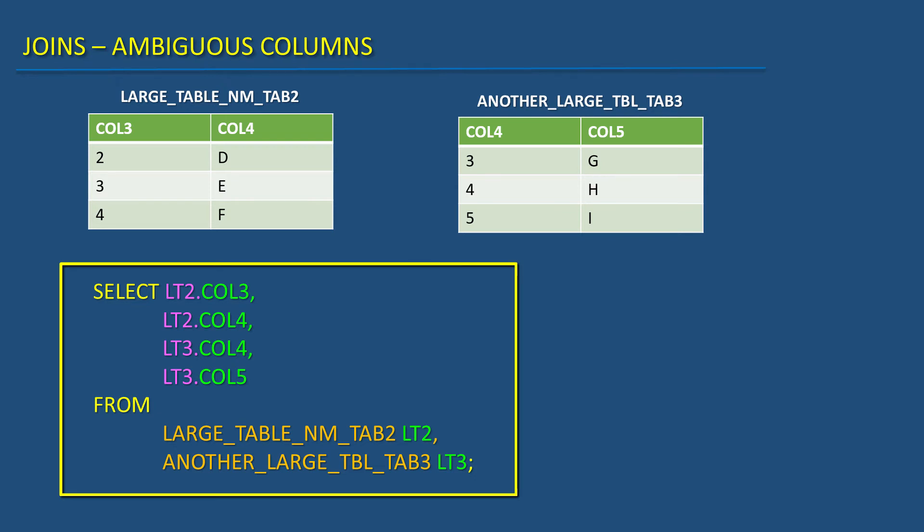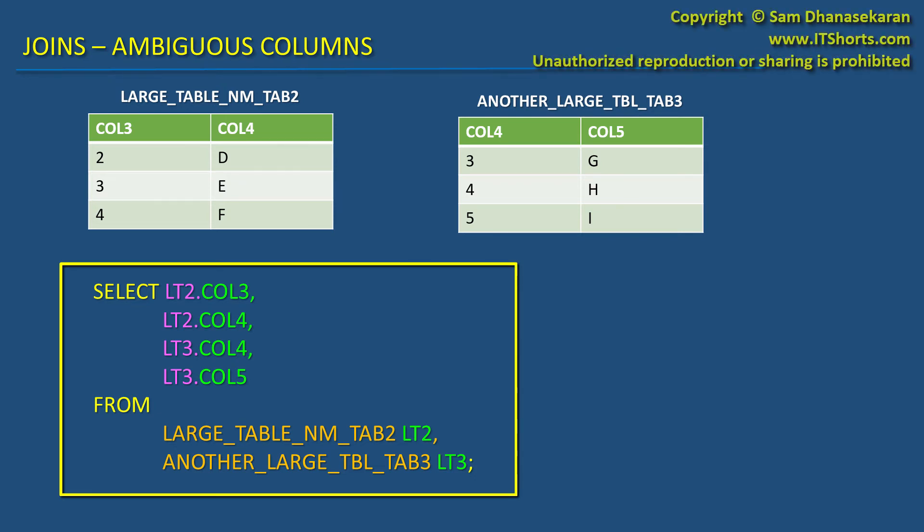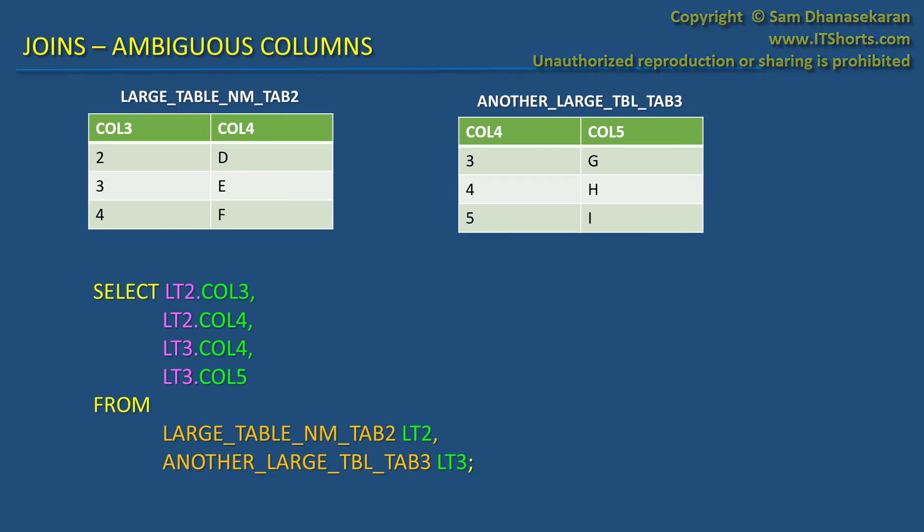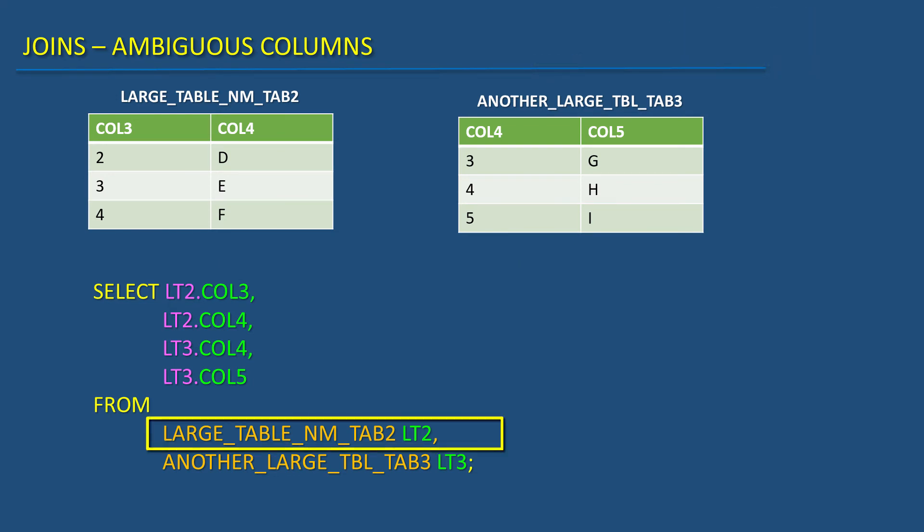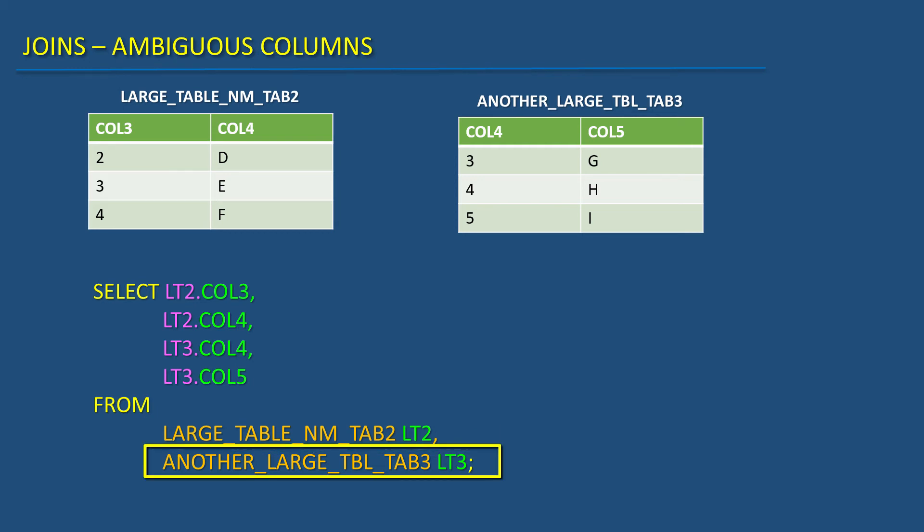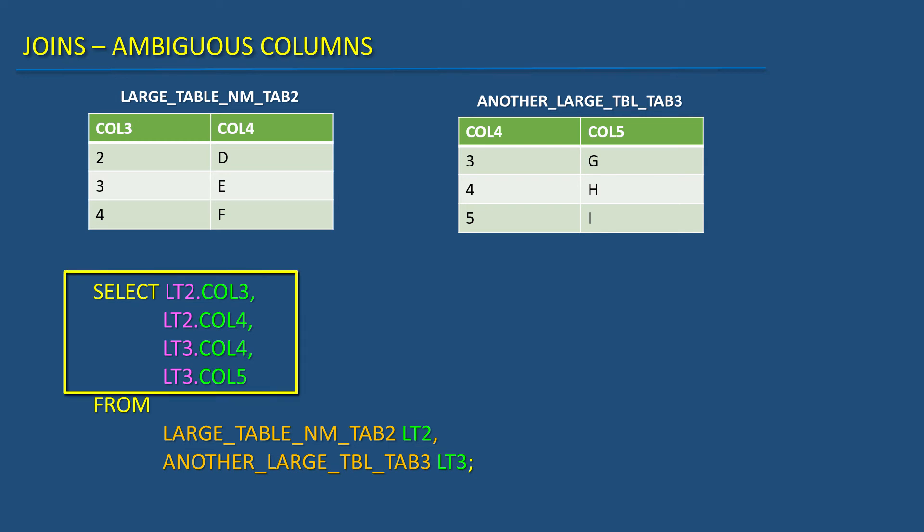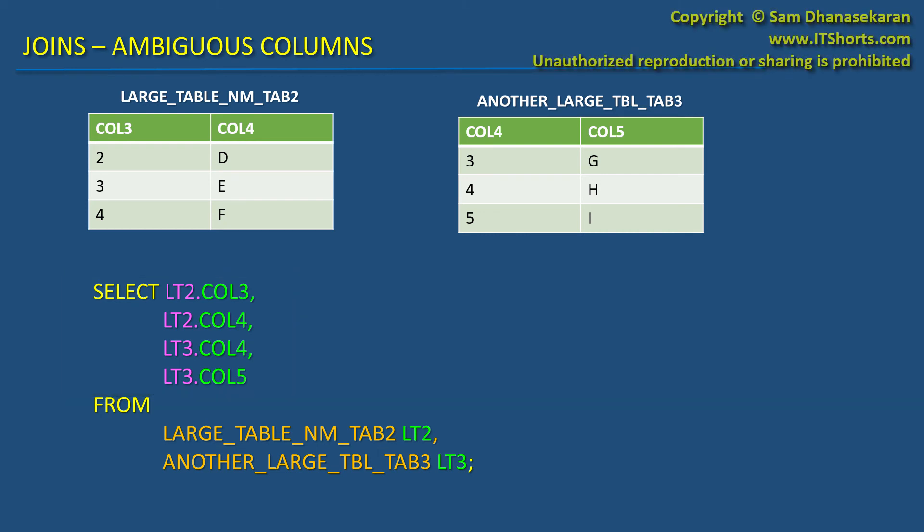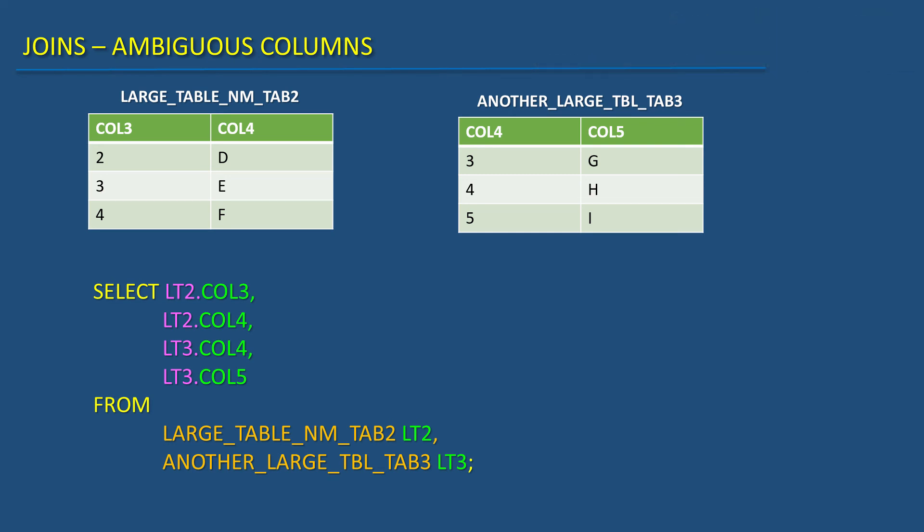Here I gave a short alias for this table as lt2 and lt3 for this table. And I am using those aliases in front of the column names in the select clause. This keeps the SQL more readable while preventing any ambiguity.